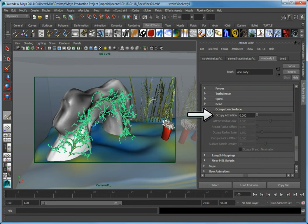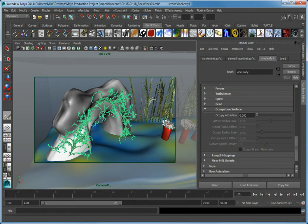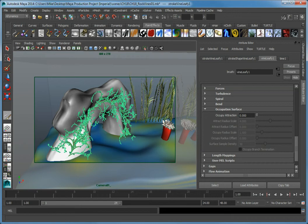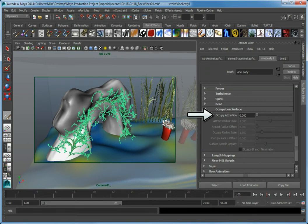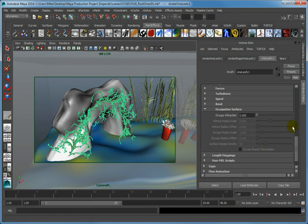By using the Occupy Attraction function within the paint effect behavior, you cause the object's surface to be able to attract parts of the paint effect object. This allows you to cause the vines that are growing along the stroke to grow along the geometry that makes up the rock's surface. The Occupy Attraction value sets how strongly the paint effect adheres to the surface. Increase the Occupy Attraction value to 40 and press Enter.